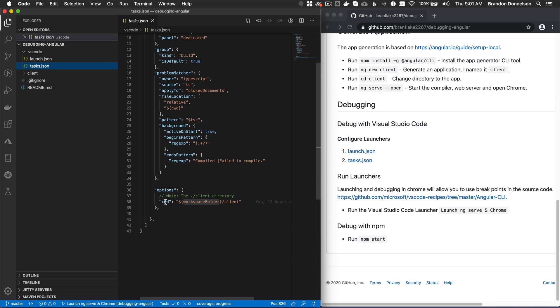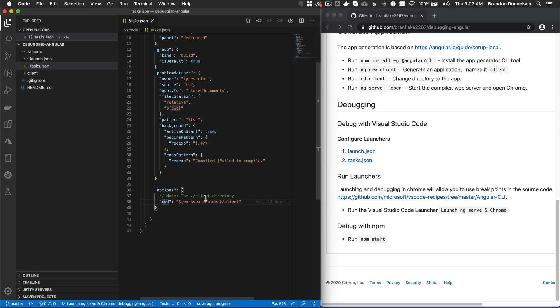So I set the current working directory under the options property or object. And I wanted to set that to workspace folder. And that's a dynamic variable it adds. And that means it's the root of the project from which VS Code is running from. And then I added my client directory, the app name of my Angular project.